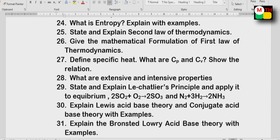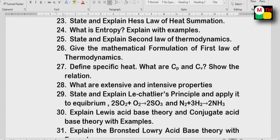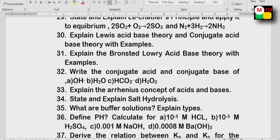Lewis acid-base theory and conjugate acid-base theory are important. Next, Bronsted-Lowry acid-base theory — important questions. Conjugate acid and conjugate base — this is the 4th question. OH⁻/H₂O and HCO₃⁻/H₂O₂ — this is the 3rd question.